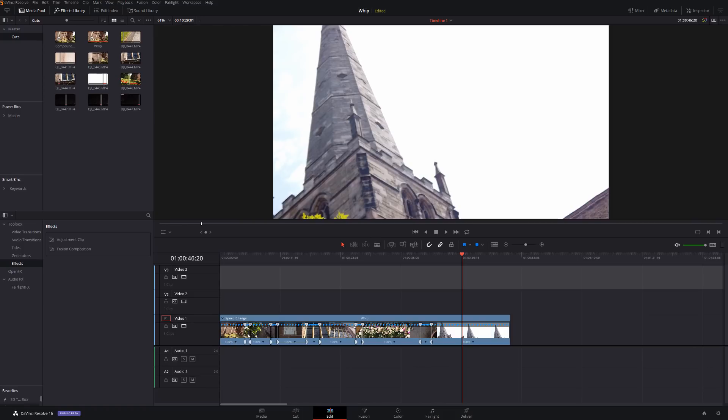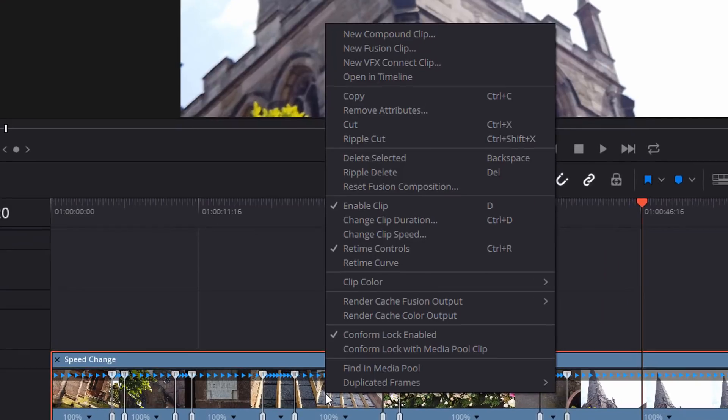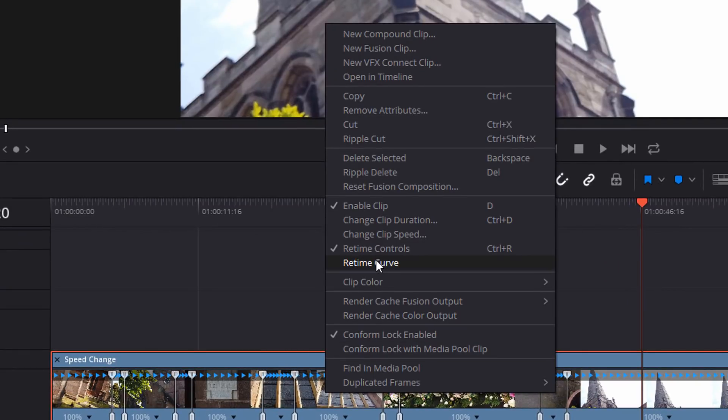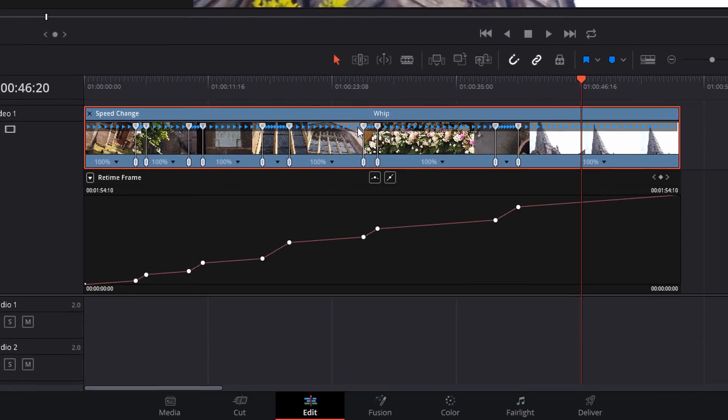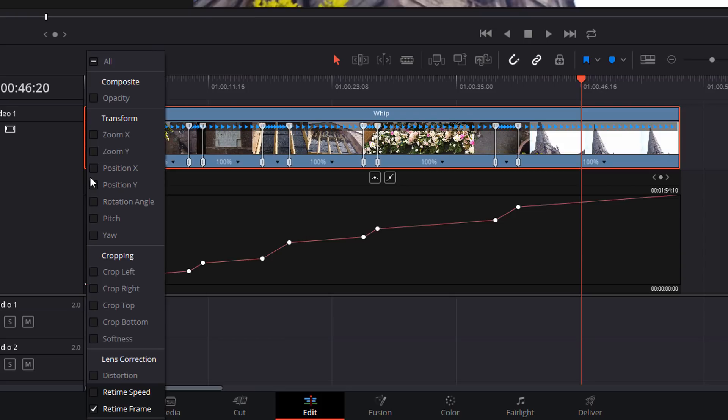So again, we've got normal, whip, normal whip, normal whip, etc. Now if we right click again, we're going to click on retime curve. And we'll get this screen. This is not what we want. We want to click this drop down here and go to retime speed. Untick retime curve.